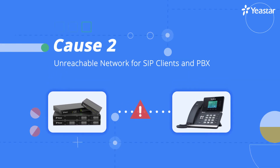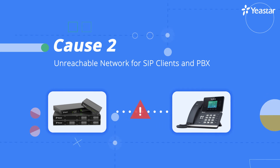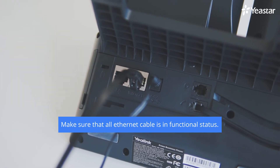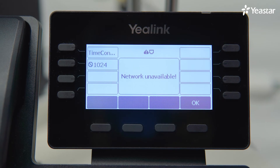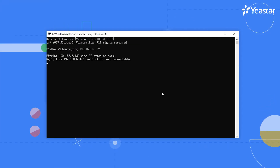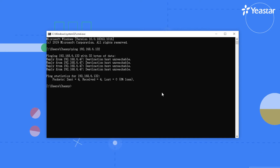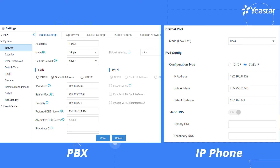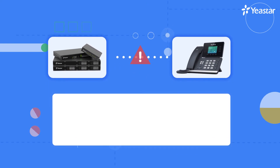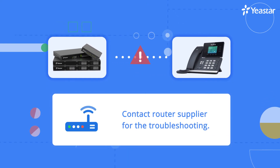If all extension settings are correct, we need to move on and check the network accessibility. First, we must guarantee that all Ethernet cables are in functional status and correctly connected. We can check the phone screen to see if there's a network error displayed, or run a ping test on the IP phone and PBX. If the result comes out negative, we're supposed to check the network settings of the phone and PBX, including IP address, gateway, network mask, and DNS settings for the remote extension. The majority of issues are caused by incorrect network settings, but if all parameters are correct, then we need to check the router to see if the dysfunction happened on a more fundamental level.